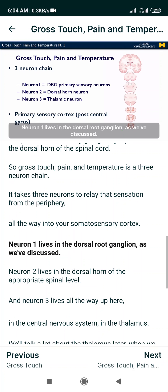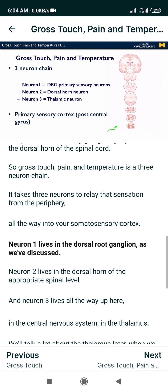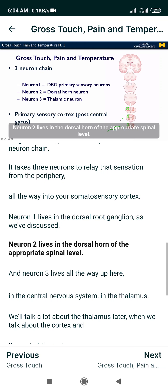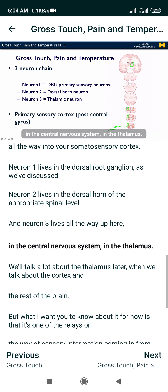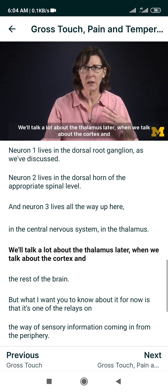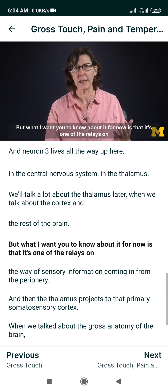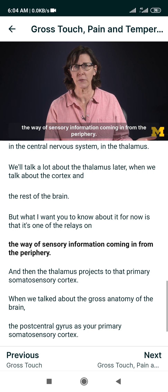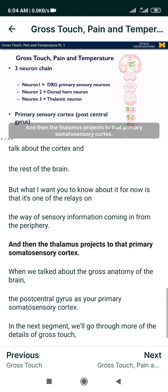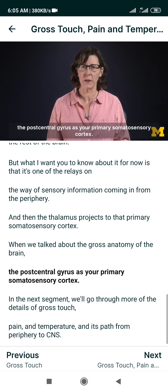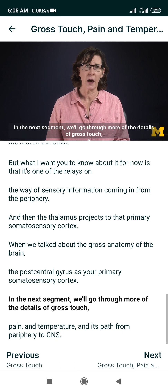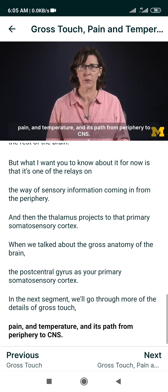Neuron one lives in the dorsal root ganglion. Neuron two lives in the dorsal horn of the appropriate spinal level. Neuron three lives all the way up in the central nervous system, in the thalamus. The thalamus is one of the relays on the way for sensory information coming in from the periphery. The thalamus then projects to the primary somatosensory cortex — the postcentral gyrus — which we discussed in gross anatomy of the brain.